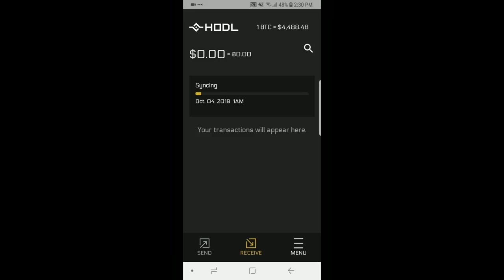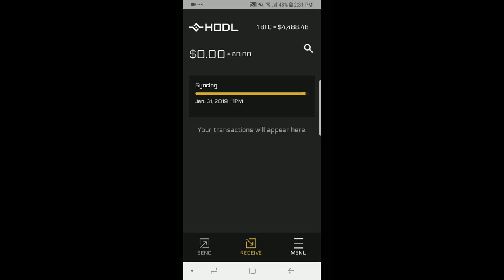A few moments later. Okay so everything is finished. I've written down my seed phrase and confirmed it and now you can see it's syncing to make sure it's up to date with the Bitcoin blockchain or the global ledger of Bitcoin transactions to get the latest.